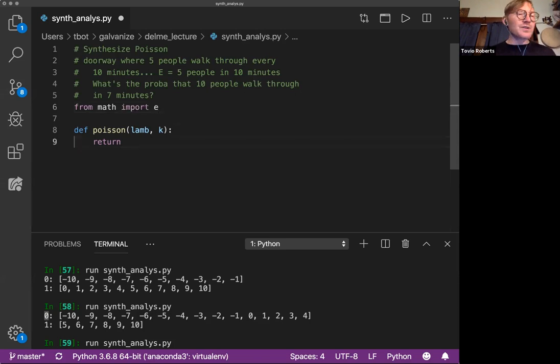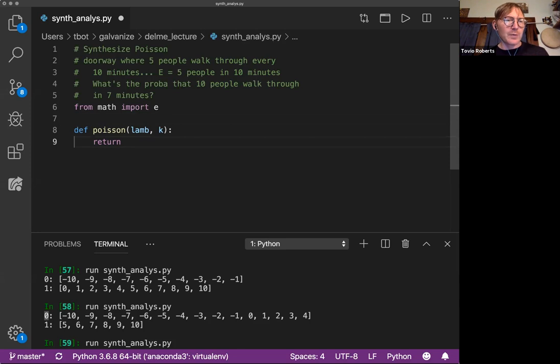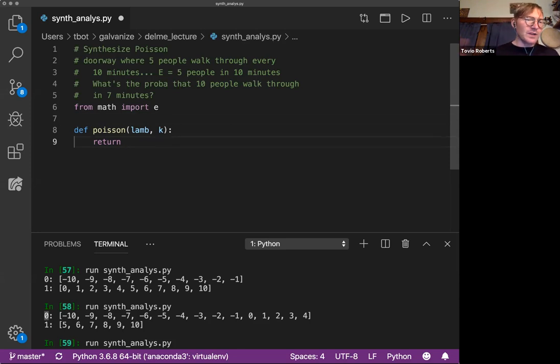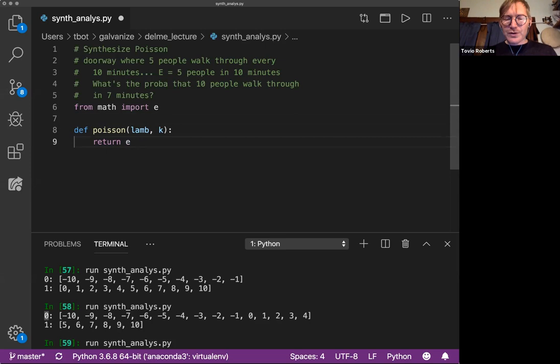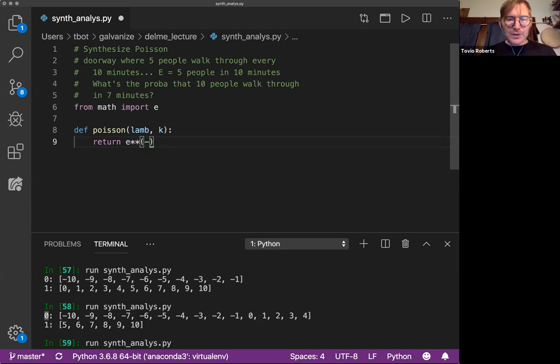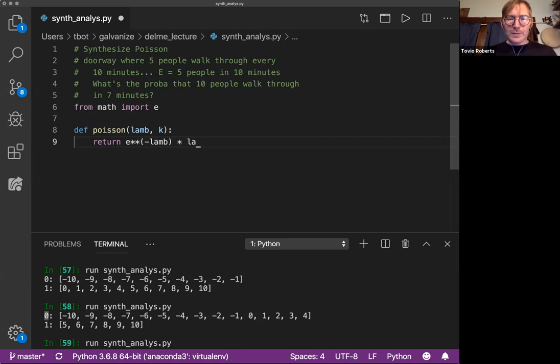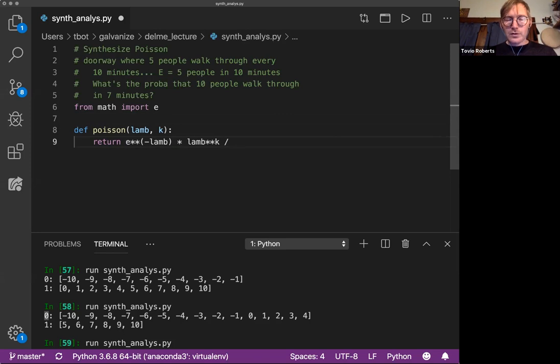Whenever you see E, you can kind of think, oh, there's some sort of natural phenomenon here which we can leverage E. So I'm going to return E to the negative Lambda times Lambda to the K over K factorial.